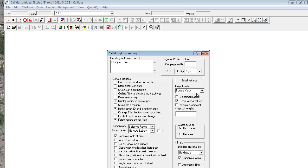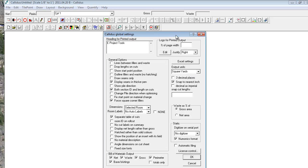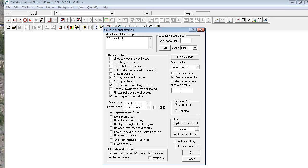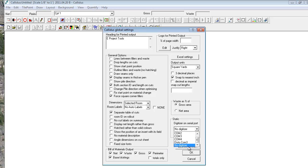Then output units, we do recommend you set it to square yards as opposed to square feet. There's another override in the program that will push things like BCT to square feet instead of square yards. And again I would suggest you just set this up like this. Also make sure you do select no digitizer unless you happen to be running a digitizer, in which case you need to contact us to help you get that set up. So you'll say okay to all those settings.